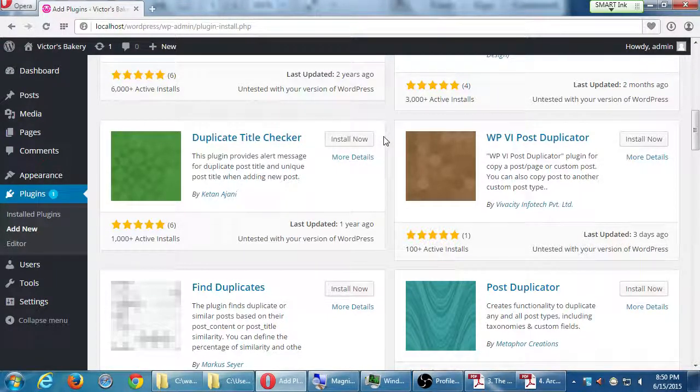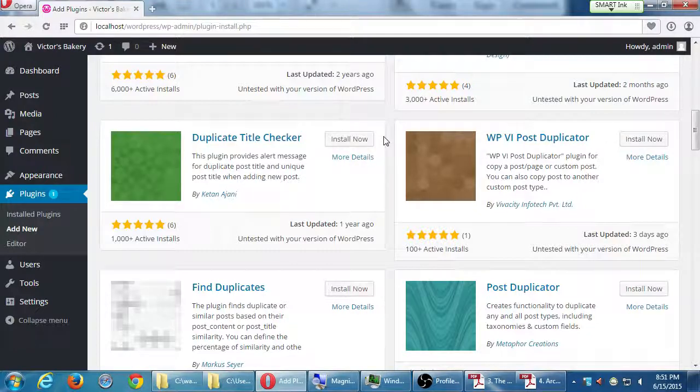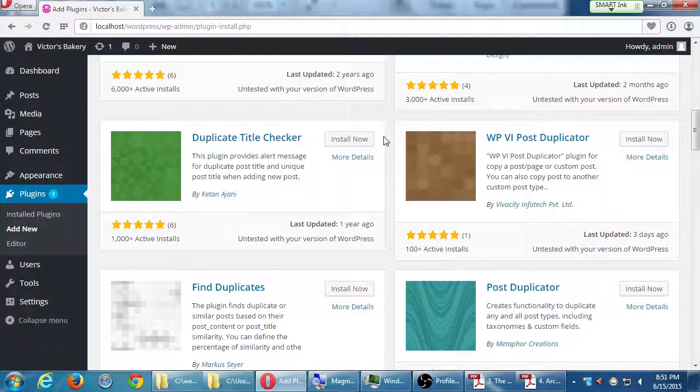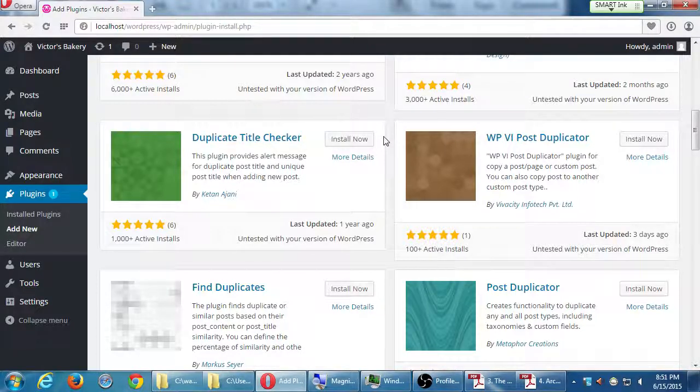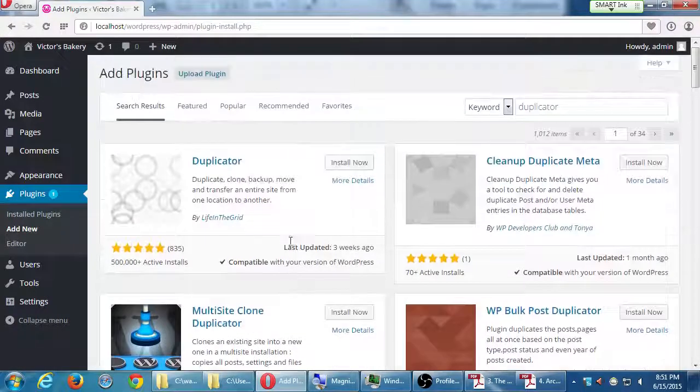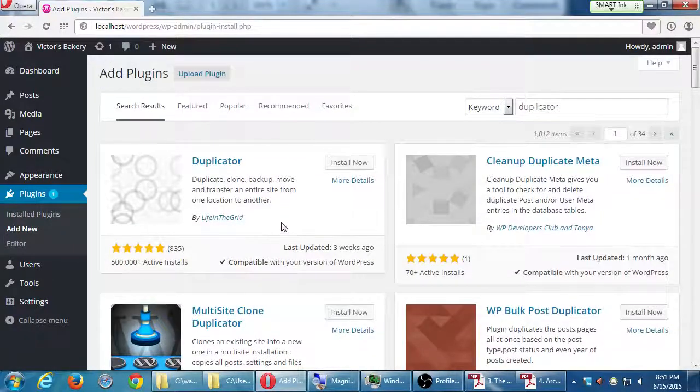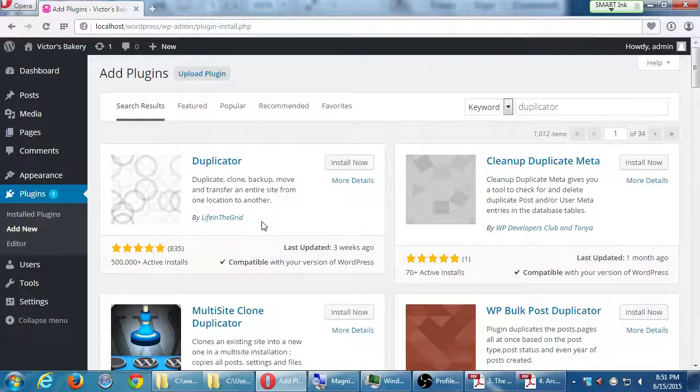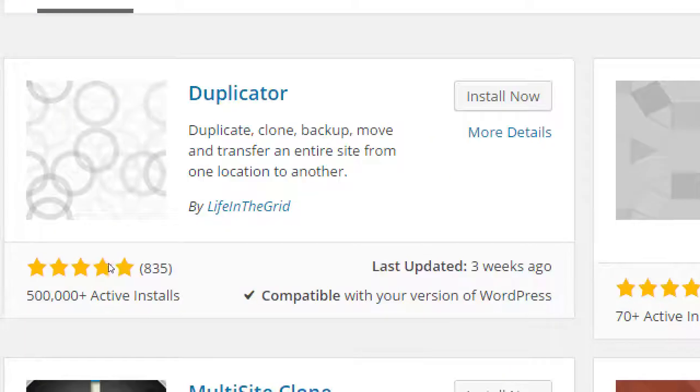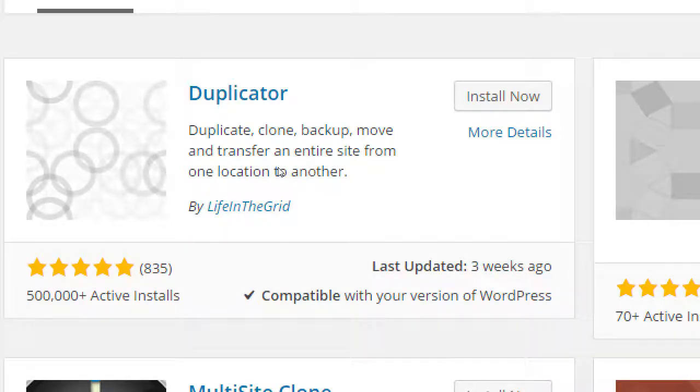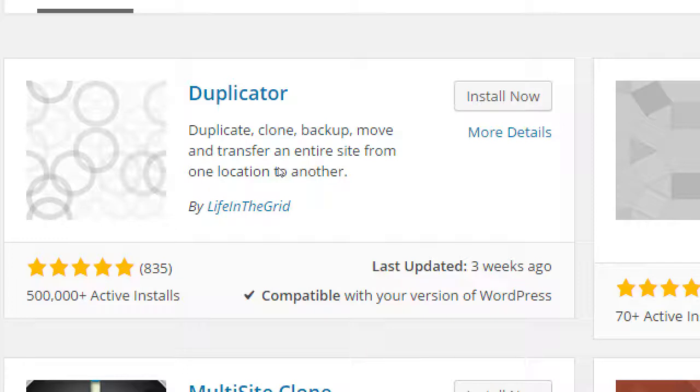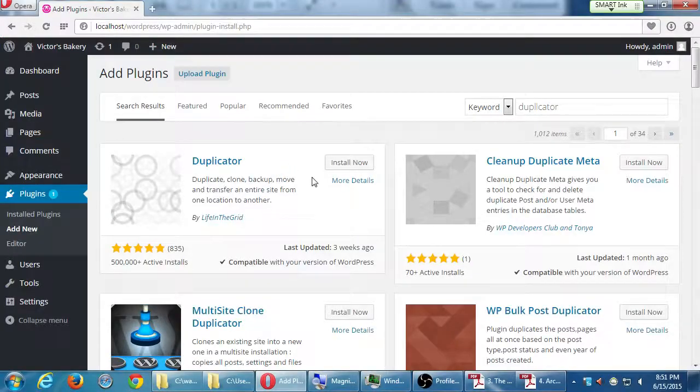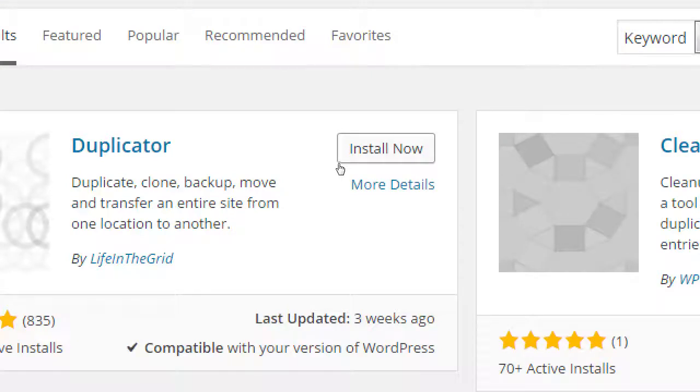So we'll use the one that I mentioned here, Life in the Grid. Perfect five, 835 reviews, half a million installs. Maybe you might have had experience in WordPress before and you found one that you liked. Great, keep using it. This is the one that my company uses and we really like it. So select Install Now.